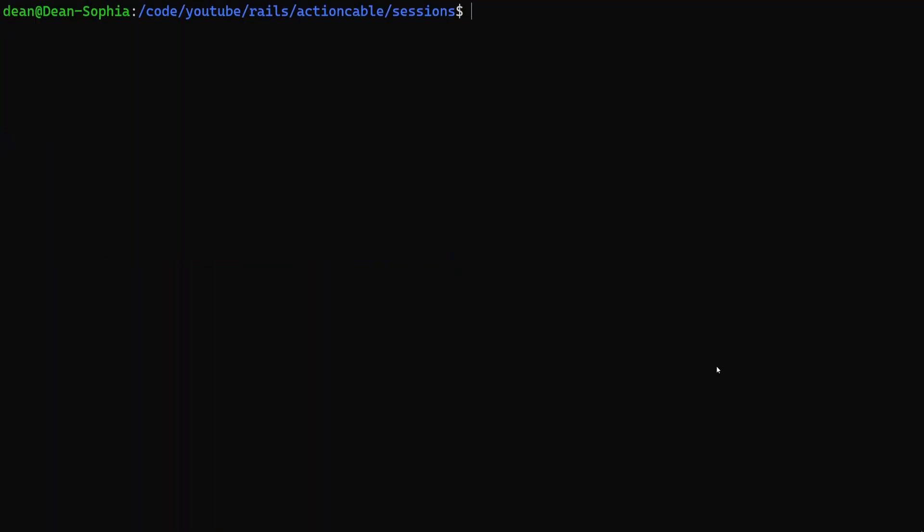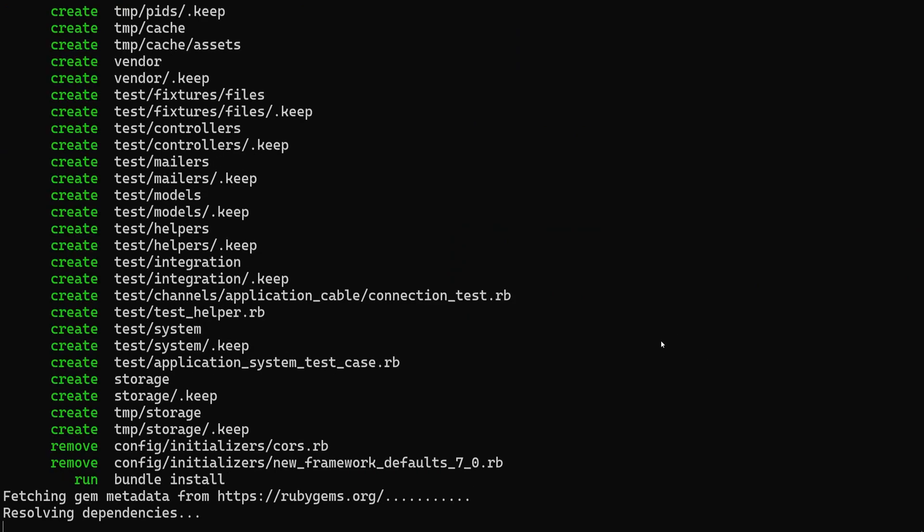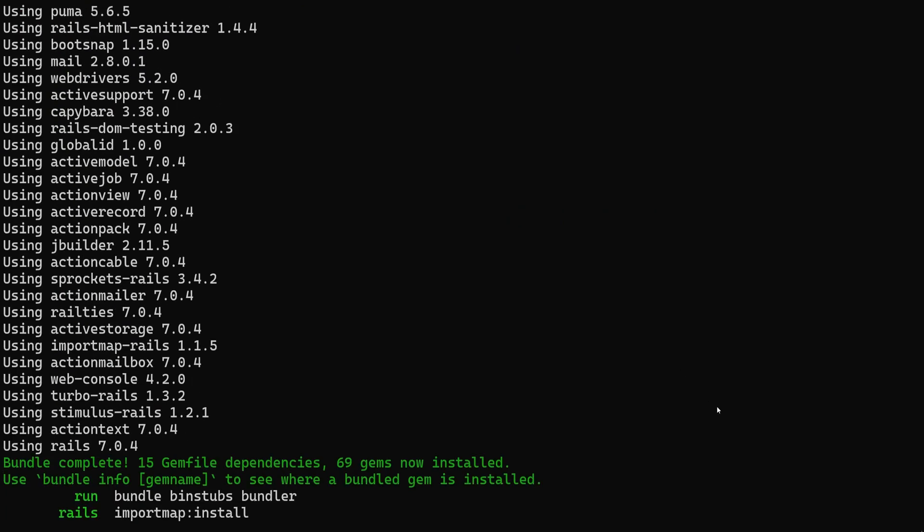So to get started we're going to hit F11, say Rails new video. And this shouldn't take us longer than like 10 minutes maybe, hopefully assuming I get through all of this.